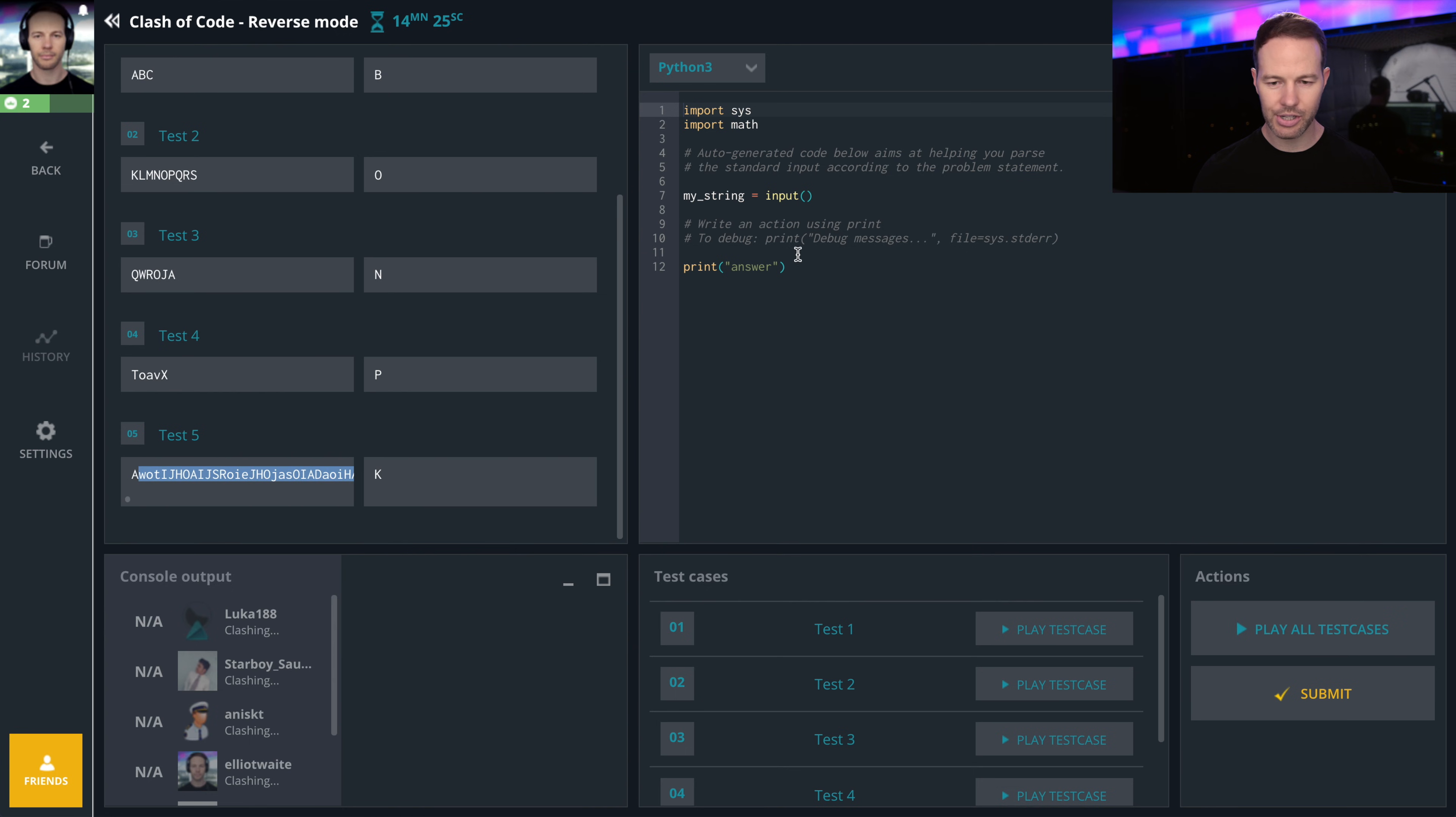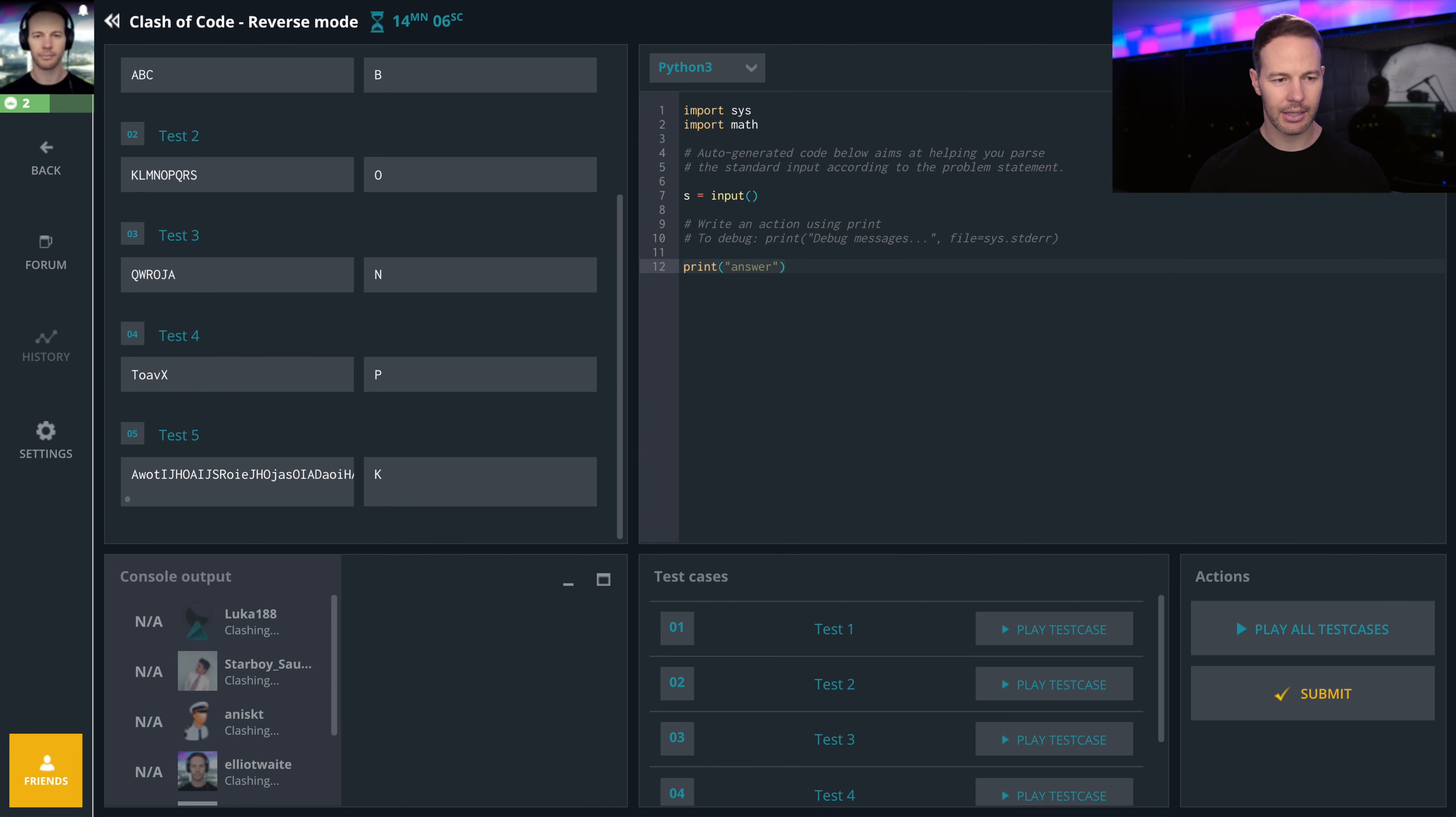Alright, let's just try testing things. KLM and PQRST. Let's make a list.